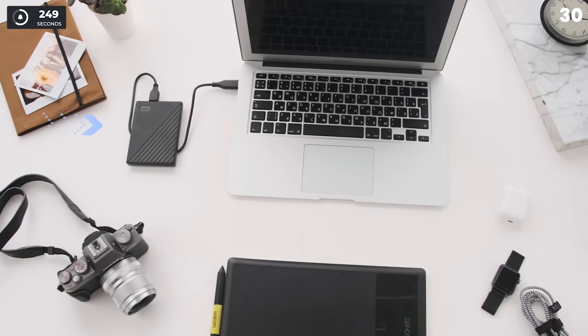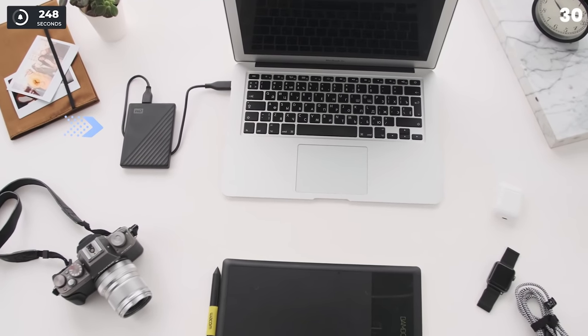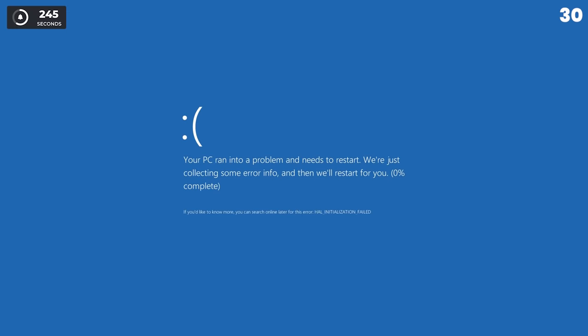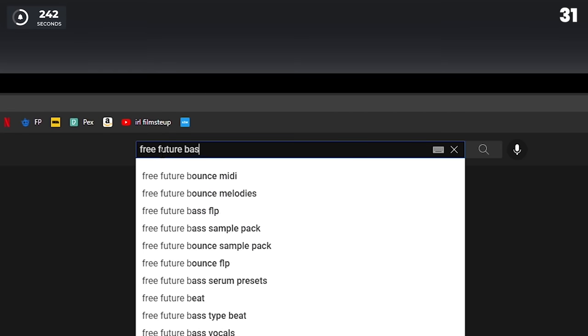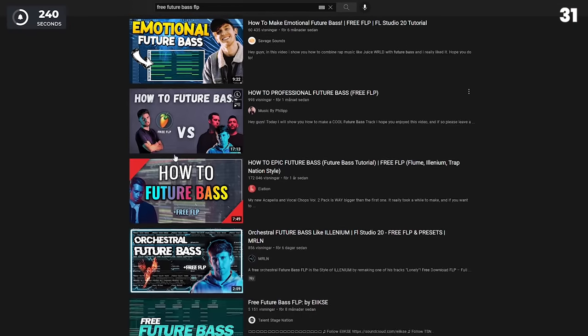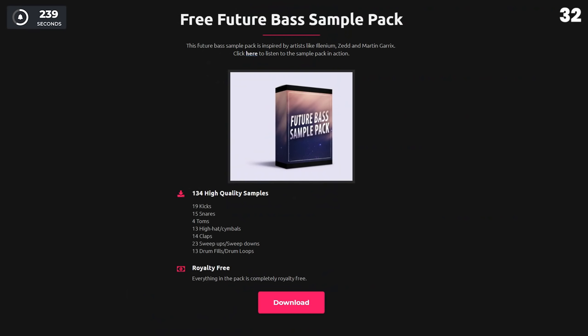Back up everything you've made to an external hard drive. Seriously. Don't know how to make music in a certain genre? Download project files on the genre and study how it's made. Download my sample pack. It's free.